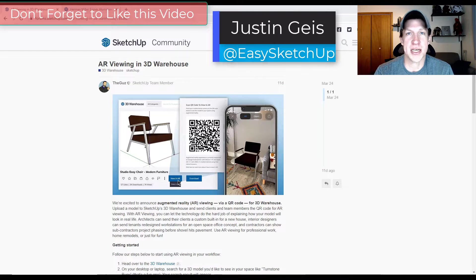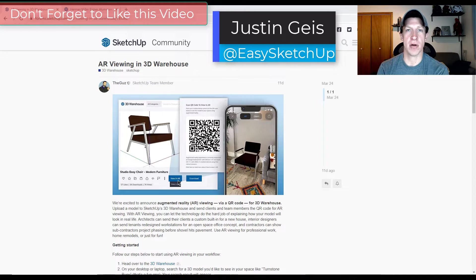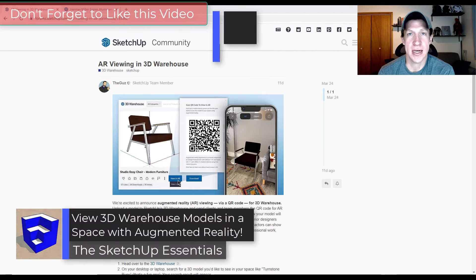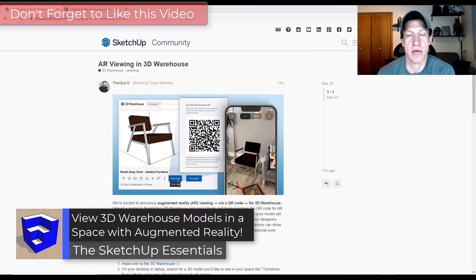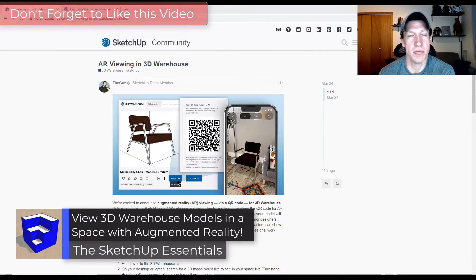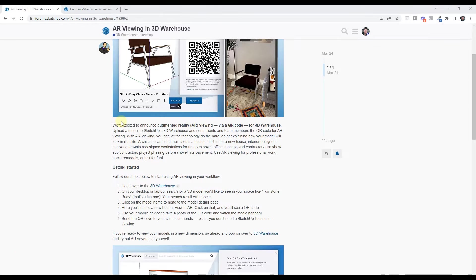What's up guys? Justin here with the SketchUp Essentials.com. So in today's video we're going to talk about how to use augmented reality to view 3D warehouse models in real world spaces in SketchUp. Let's go ahead and just jump into it.